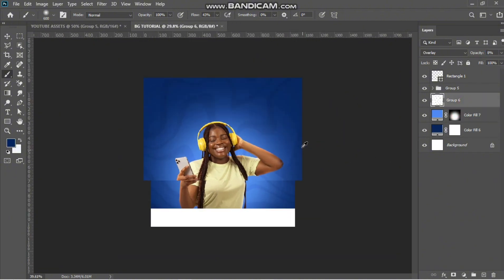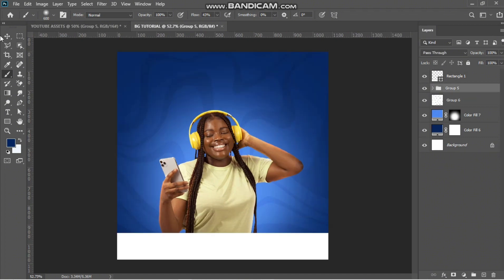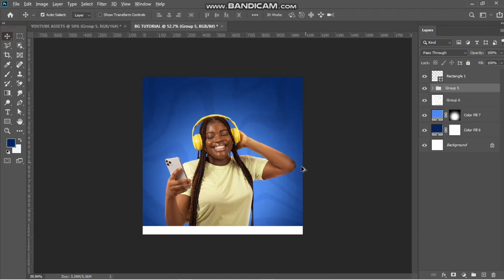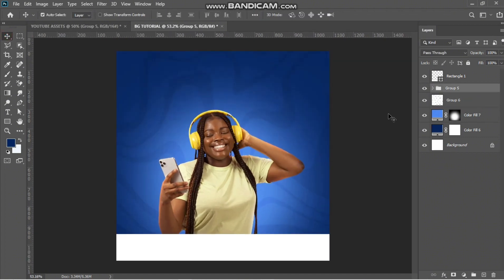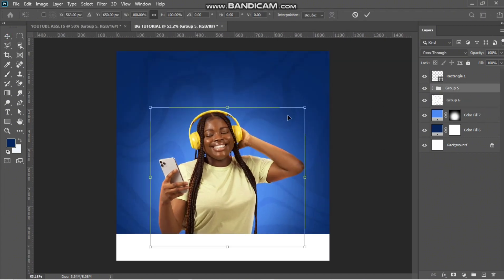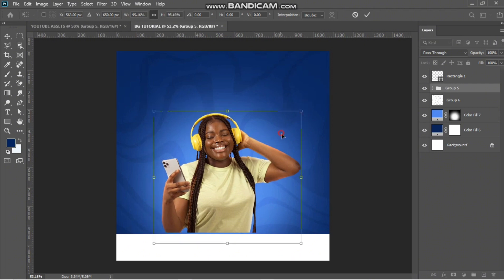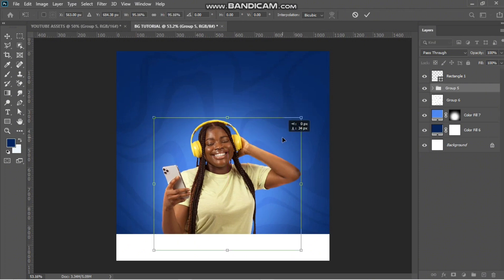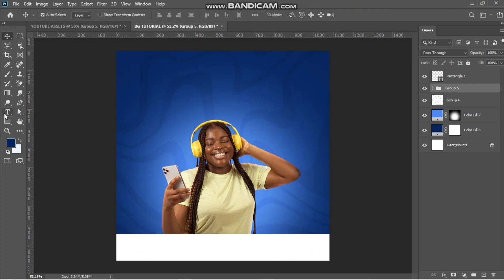Now I have something like this. All I have to do now is place my texts and readjust my image. I just need to write the text.